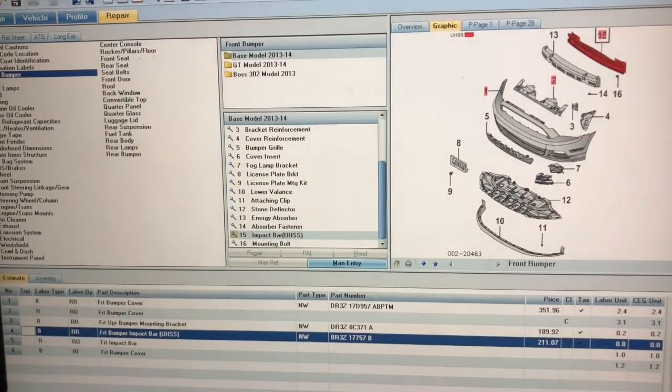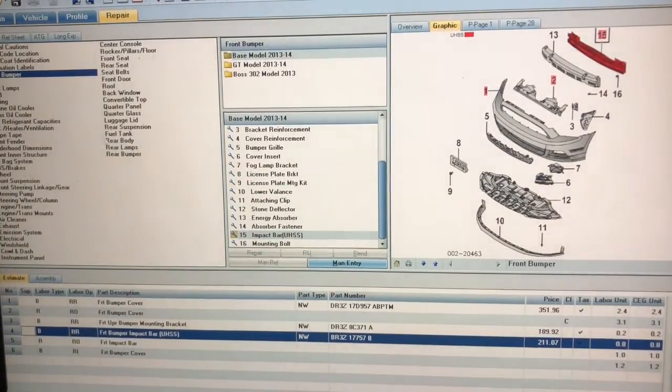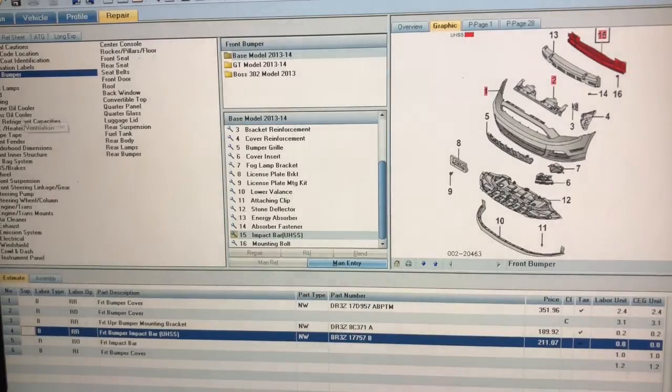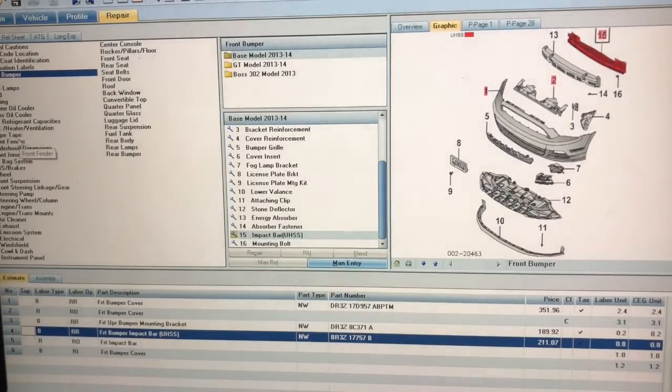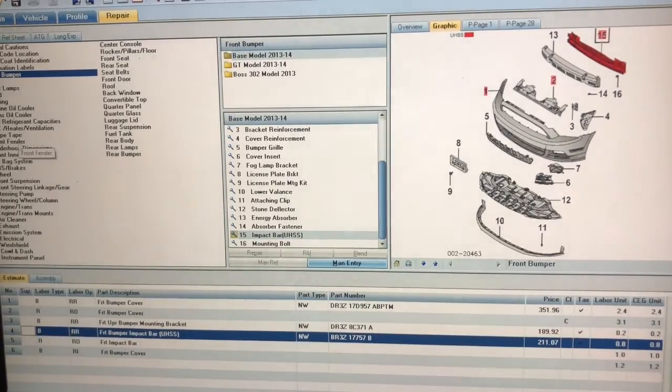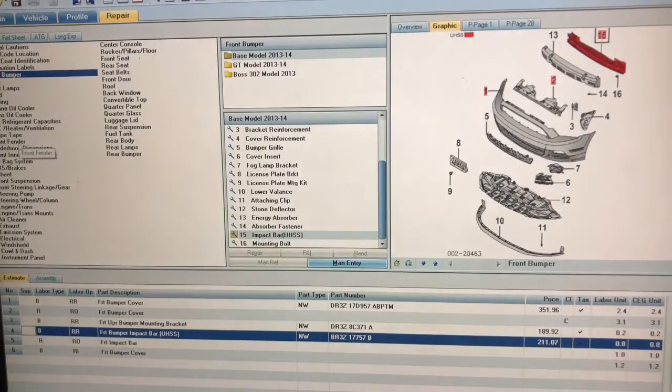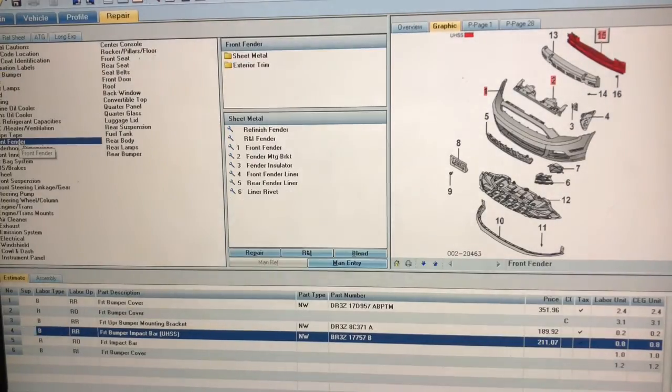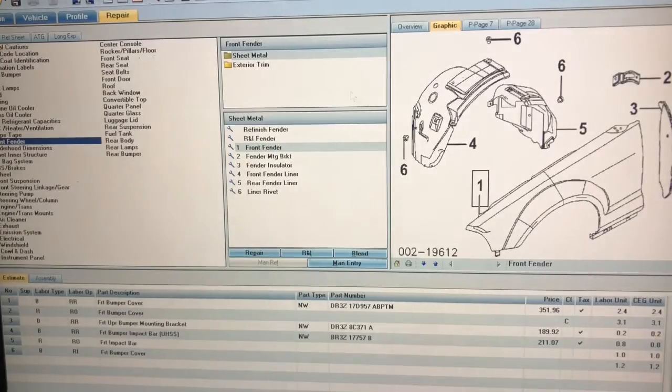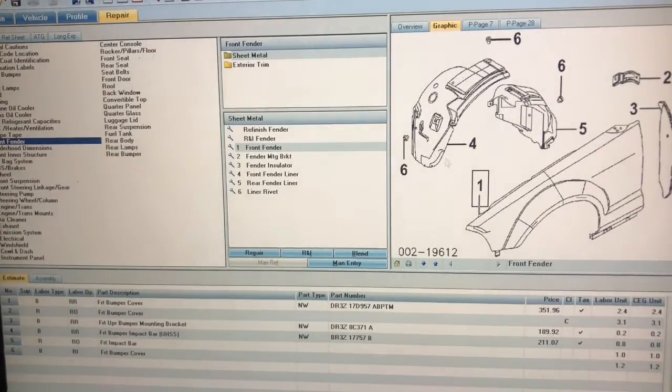Let's say that I have the fender, so I can go over here to the fender on the left side and find the fender in the drop down menu. Now it gives me the fender image.